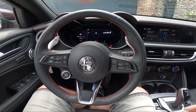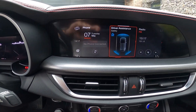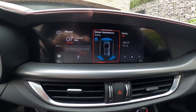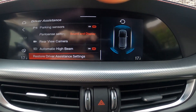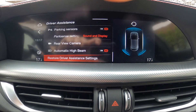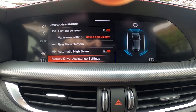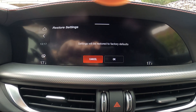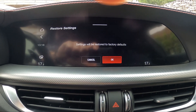Take a look at the screen display and go to driver assistance. Scroll all the way down and select restore driver assistance settings. Confirm any stop.